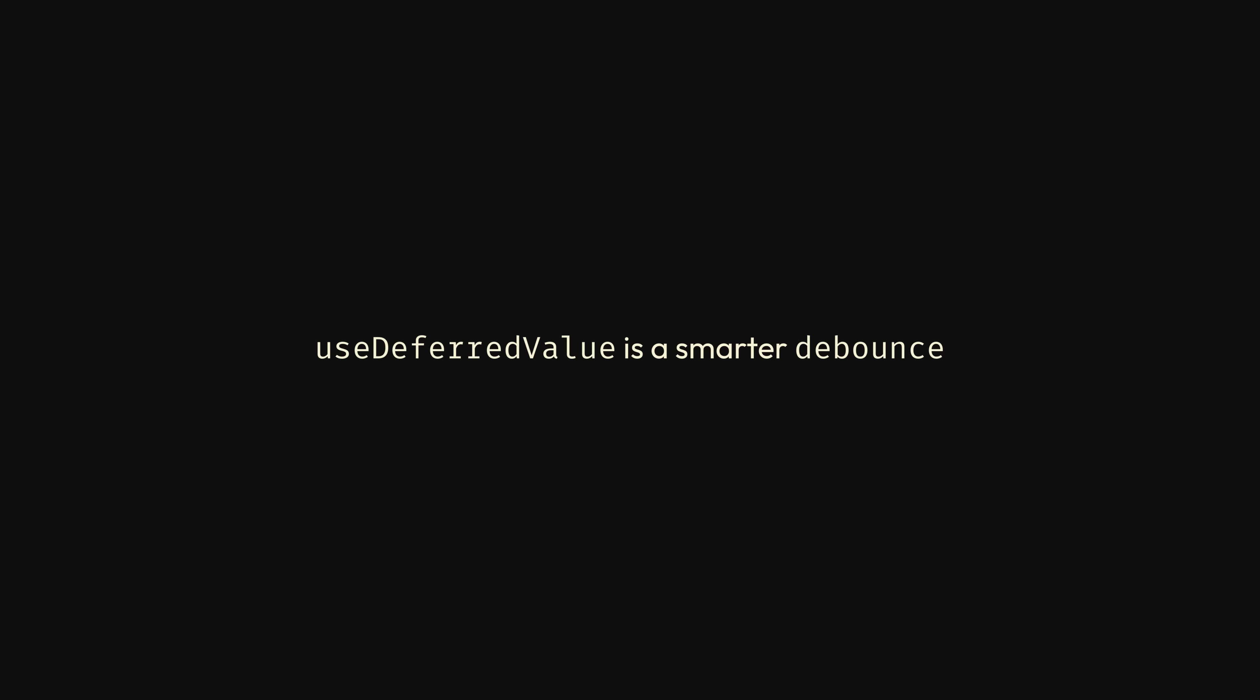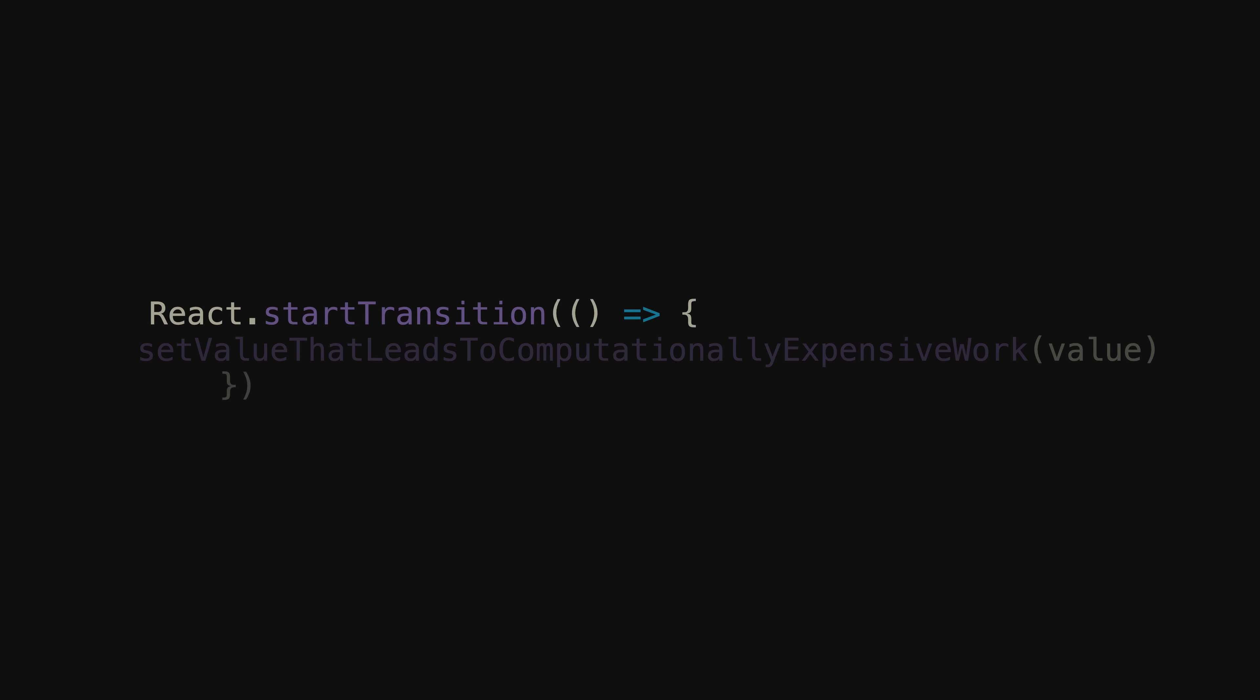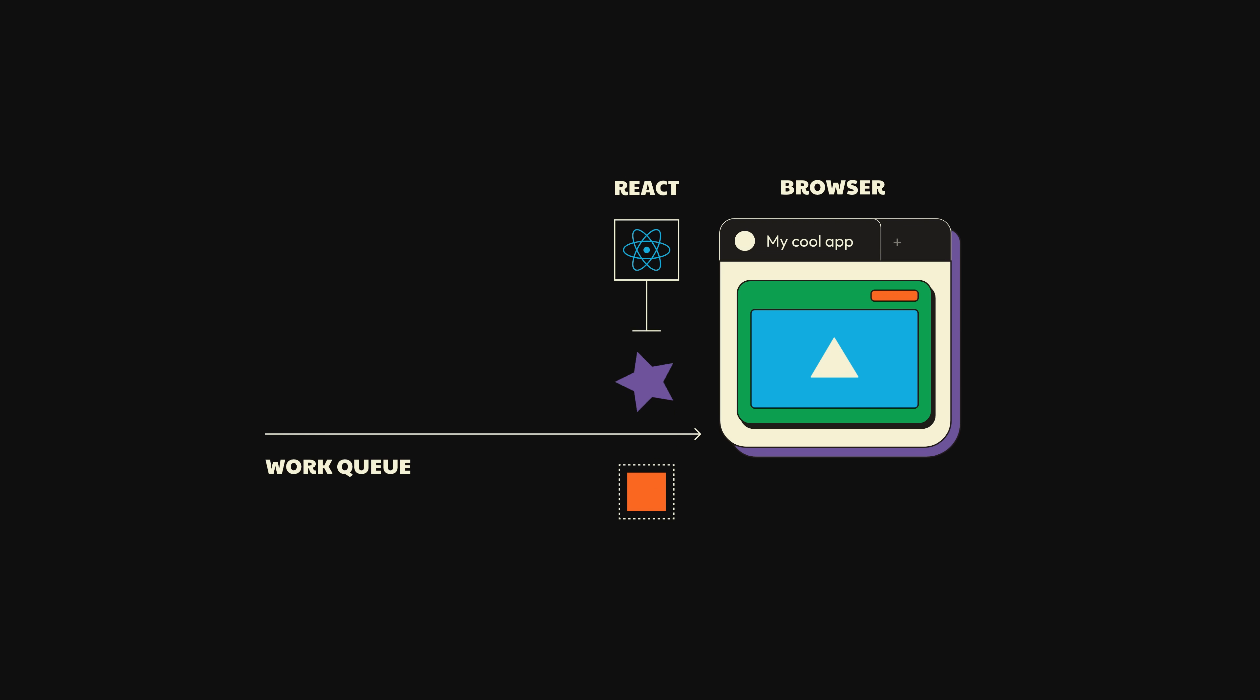Now, what if instead of using useDeferredValue to defer updating part of the UI, you wanted to be a little bit more explicit and just tell React which state updates may lead to computationally expensive work. This is exactly what startTransition is for. Whenever you wrap a state update inside of React.startTransition, that tells React that the update, which we'll call a transition, may trigger a computationally expensive render and as such, to not block any other higher-priority events that may occur during that render. The way it works is while React is busy working on the transition, it will continue to show the user what they were already seeing, while at the same time checking every five milliseconds to see if there are any other higher-priority events.